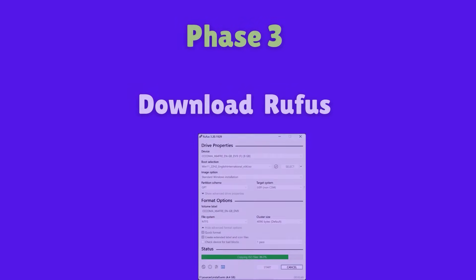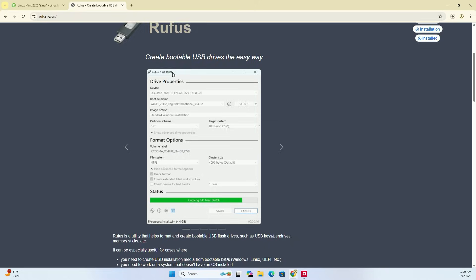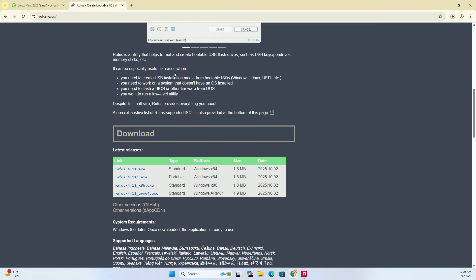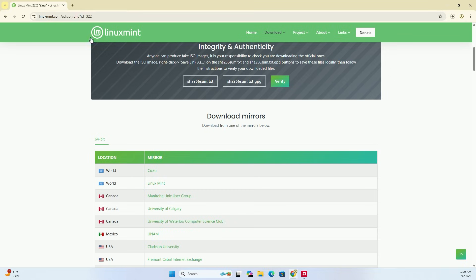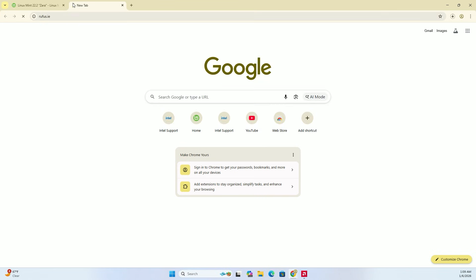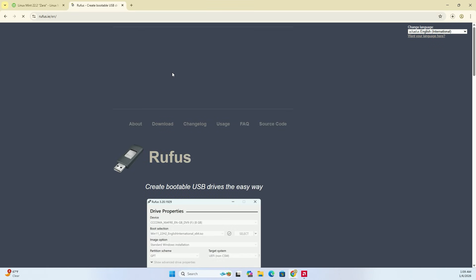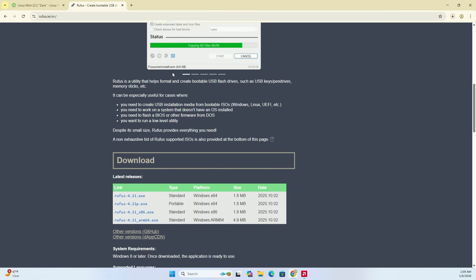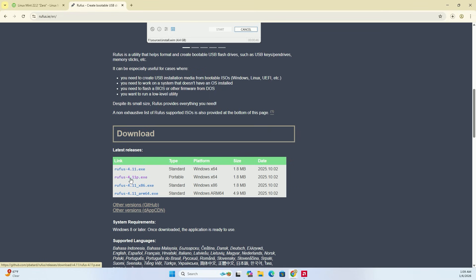While that downloads, let's get the tool to put it on our USB drive. We are going to use Rufus, which is the gold standard for this on Windows. Open a new tab and search for rufus.ie. Scroll down to the Download section and grab the latest version for your system.